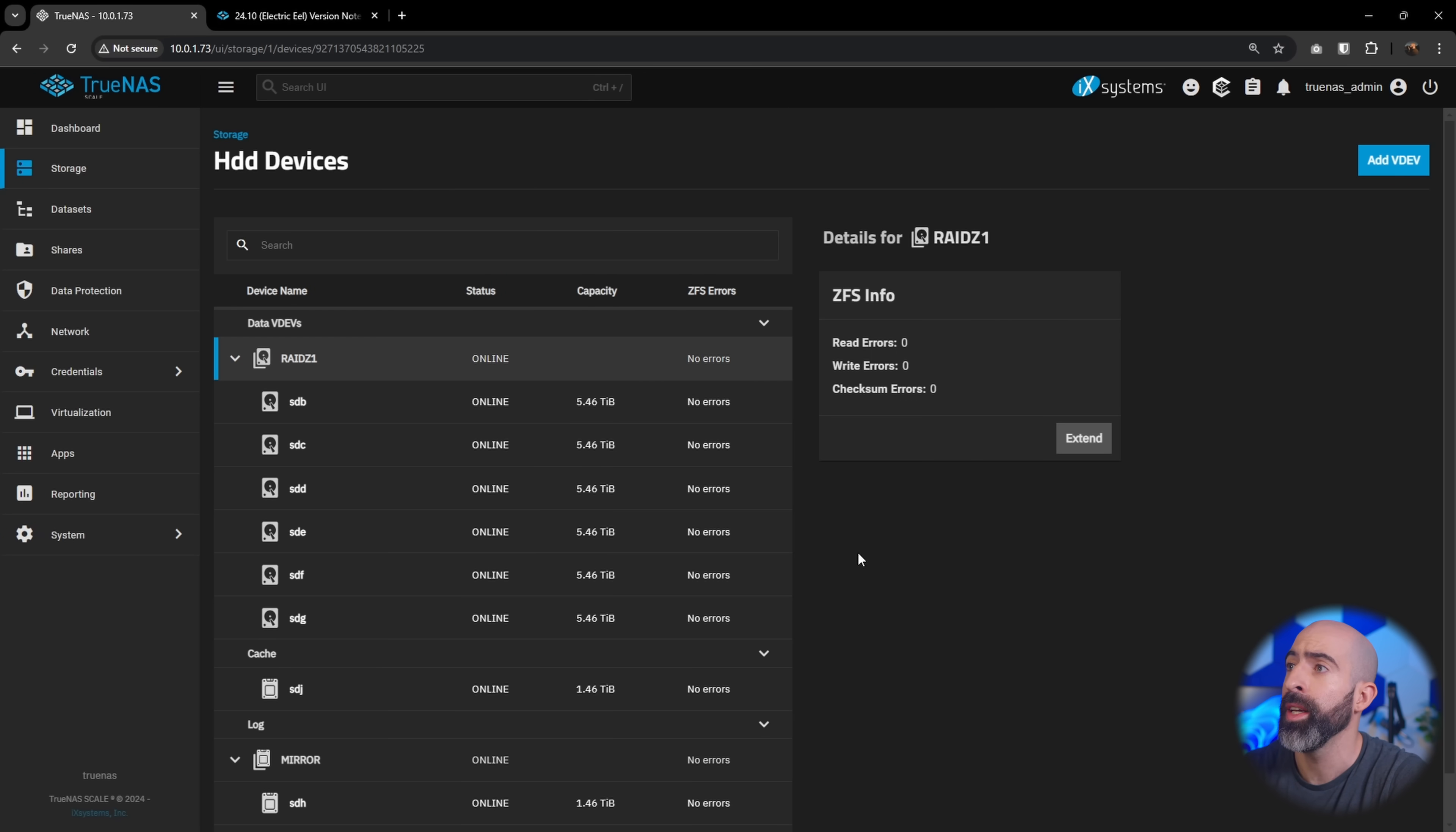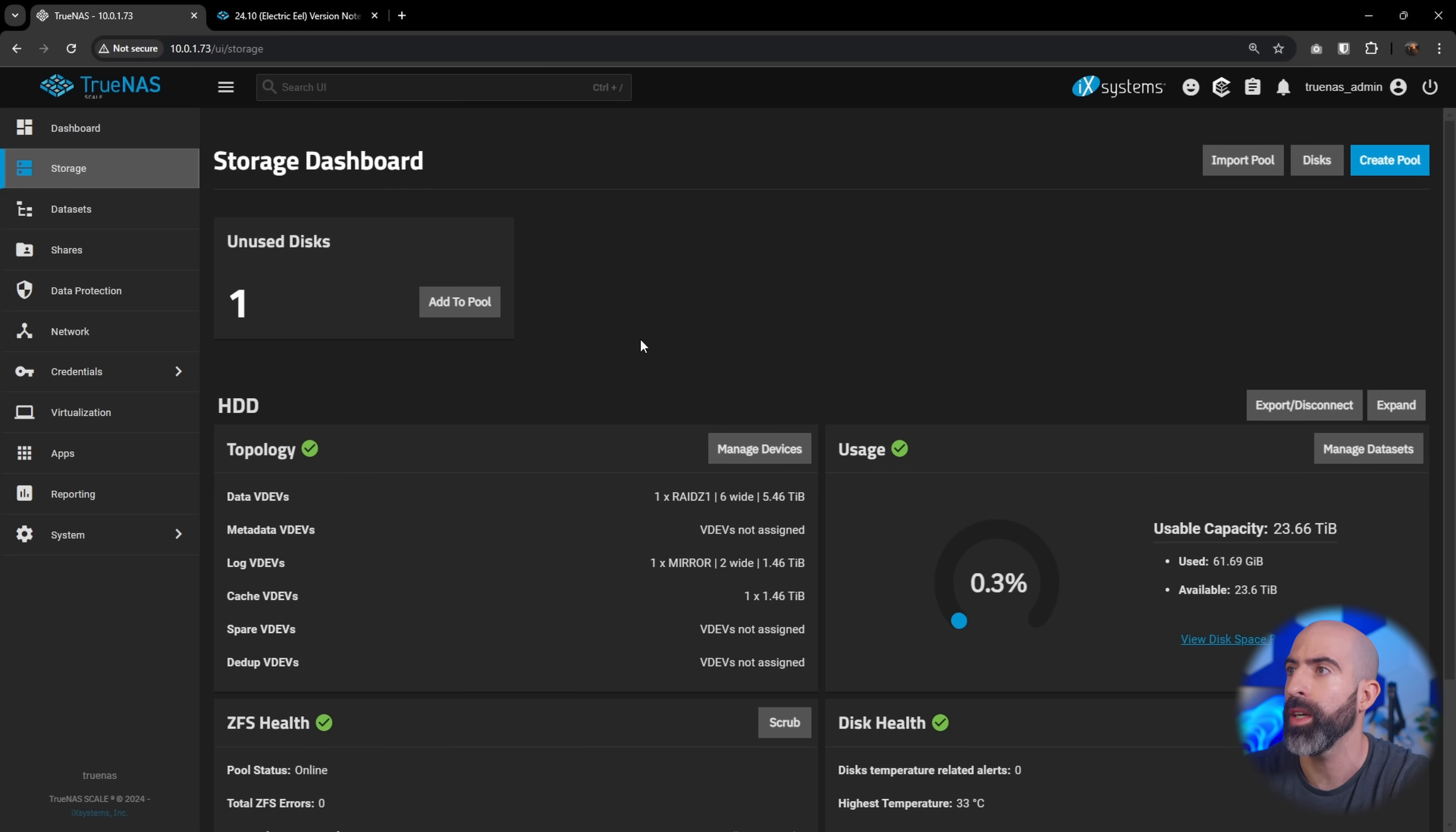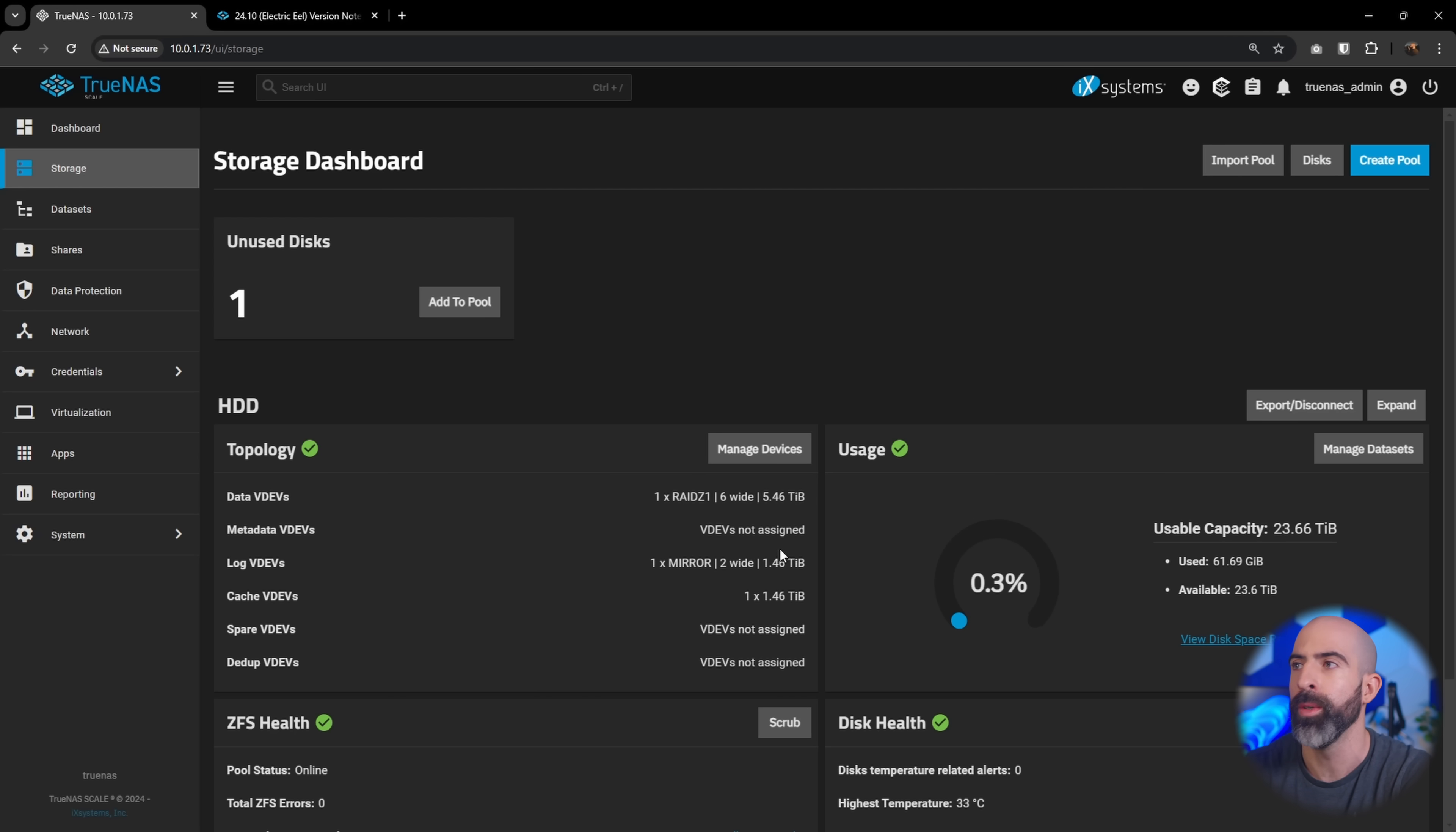You can see our RAID Z1 vdev has now been expanded to six drives, which going back into storage gives us 23.66 terabytes of usable space with one drive of parity. This is huge for ZFS. This is amazing. Everybody is going to be happy to see this implemented moving forward. So awesome stuff.